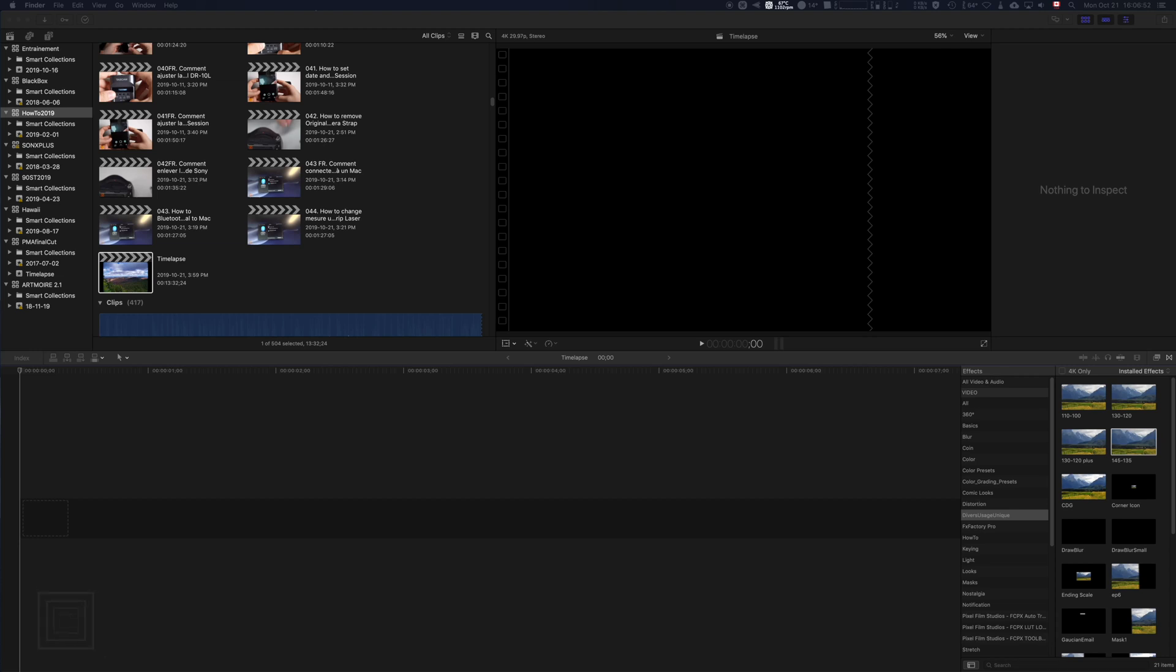How to do a time-lapse in Final Cut Pro X. First thing you need to create a sequence just right here. If you don't know how to create the sequence, I can explain you how to do it.